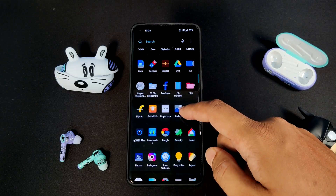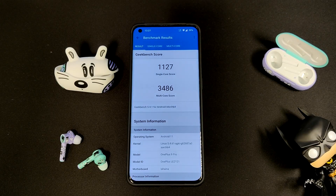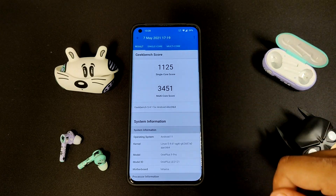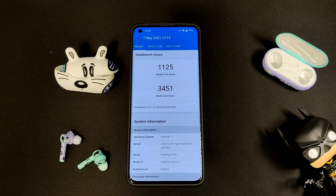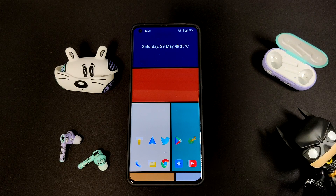Finally, let us check the Geekbench scores after the update. Here are the scores. Now let us see the scores before the update — as you can see, there is a marginal change in the scores after the update. So that is it for today. Here are all the new changes and improvements done to the OnePlus 9 Pro and the OnePlus 9 series. If you stuck around till the end, I really hope that you can subscribe. Thank you so much for watching and I will see you very soon.